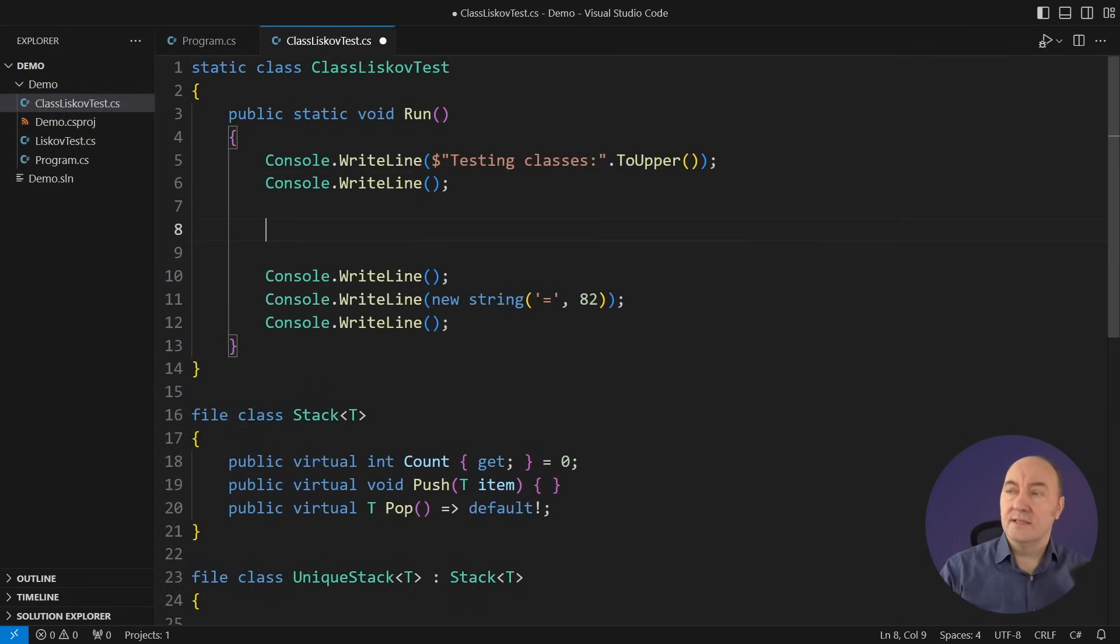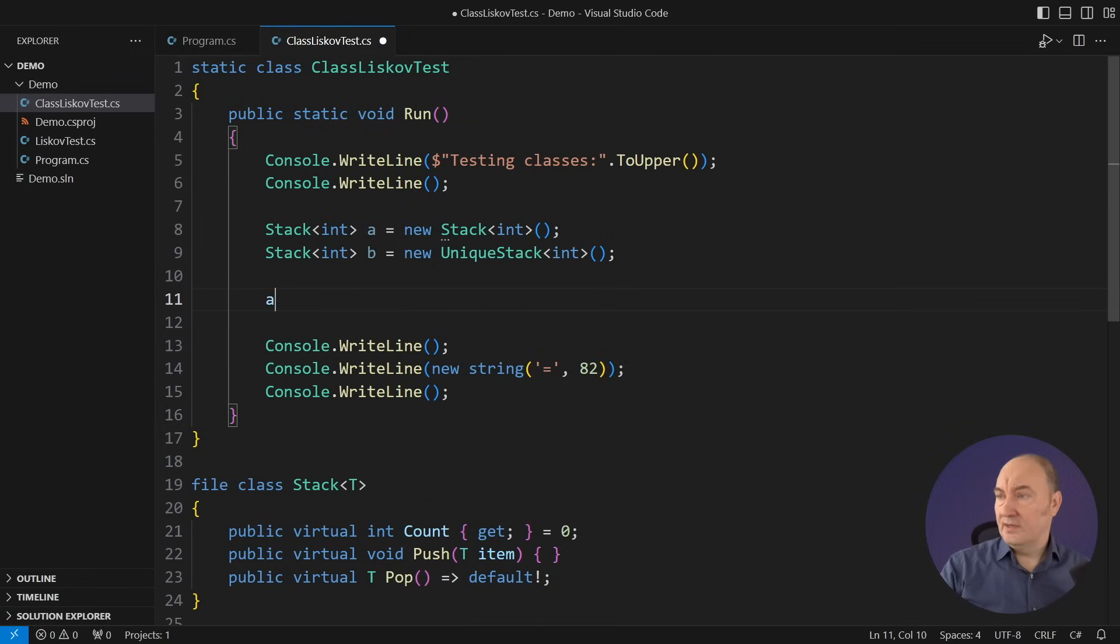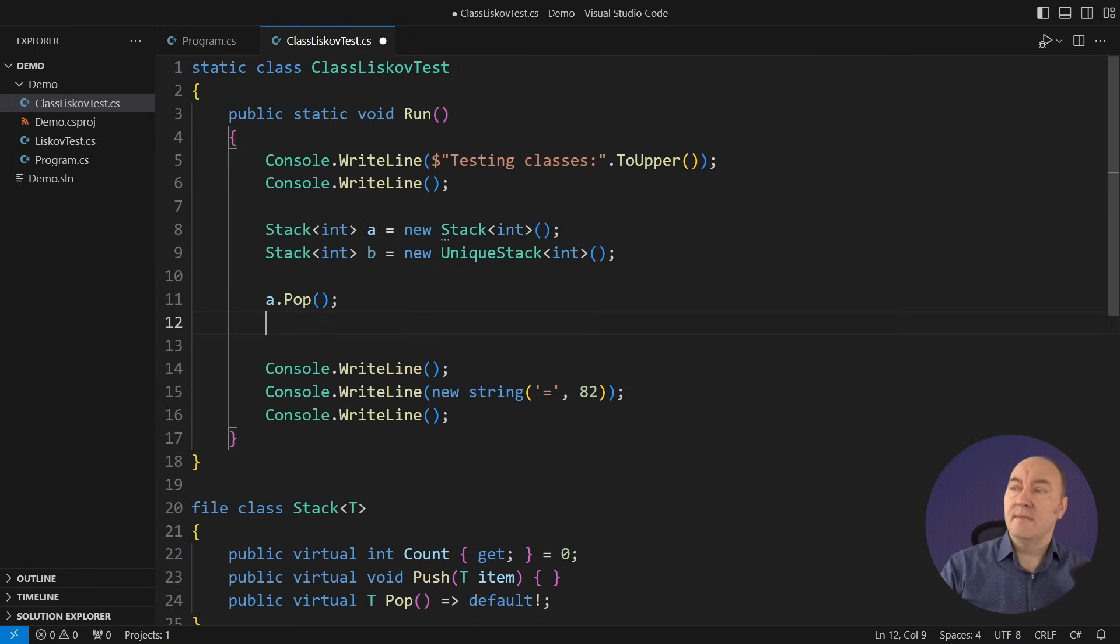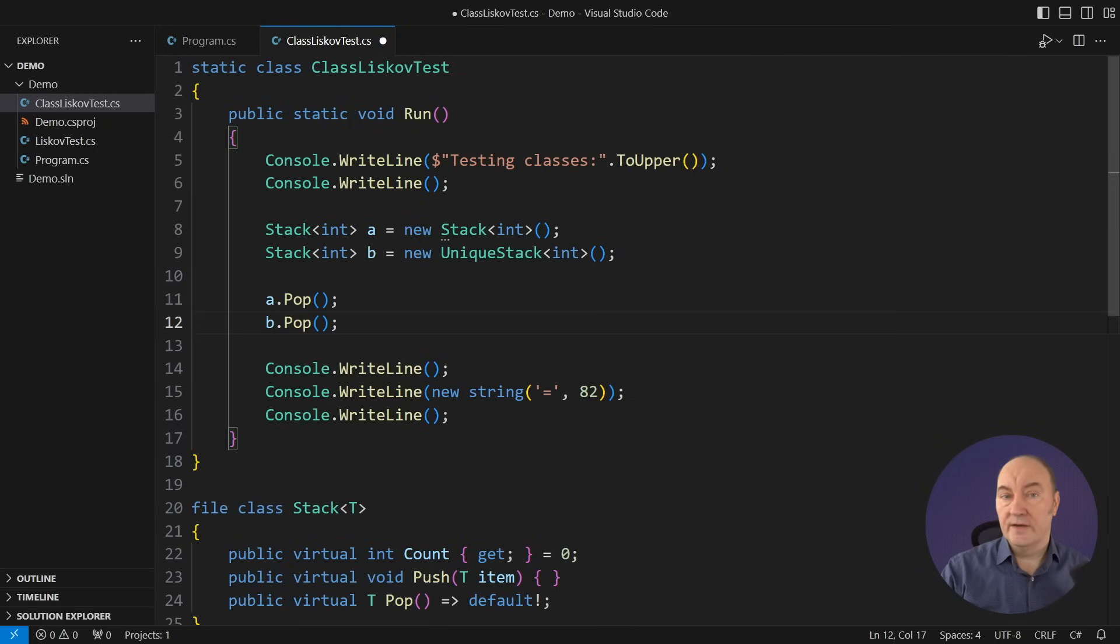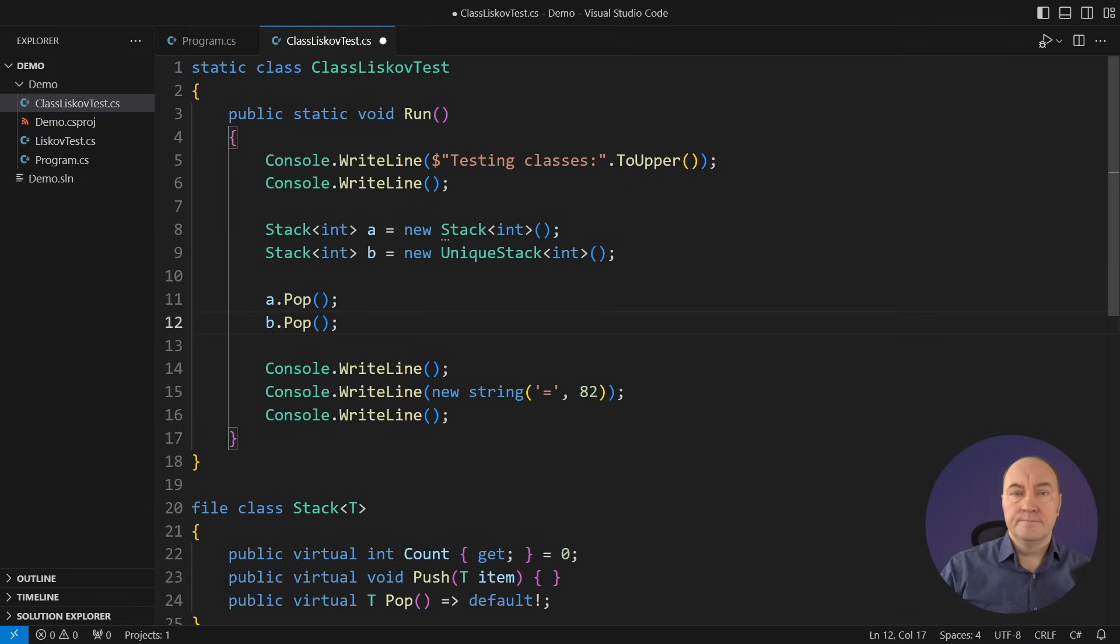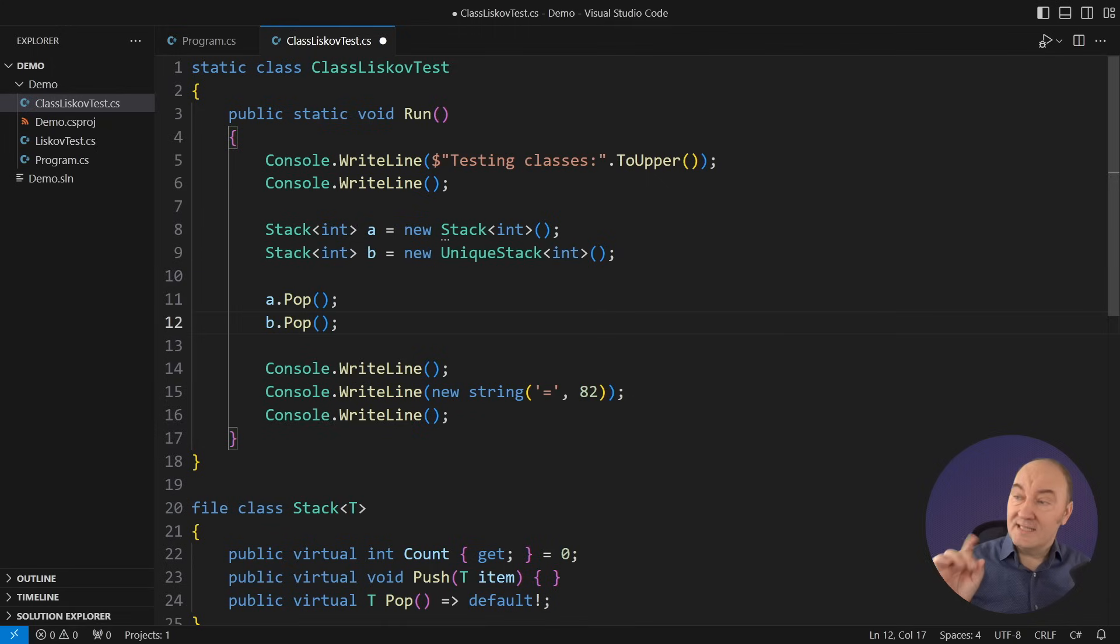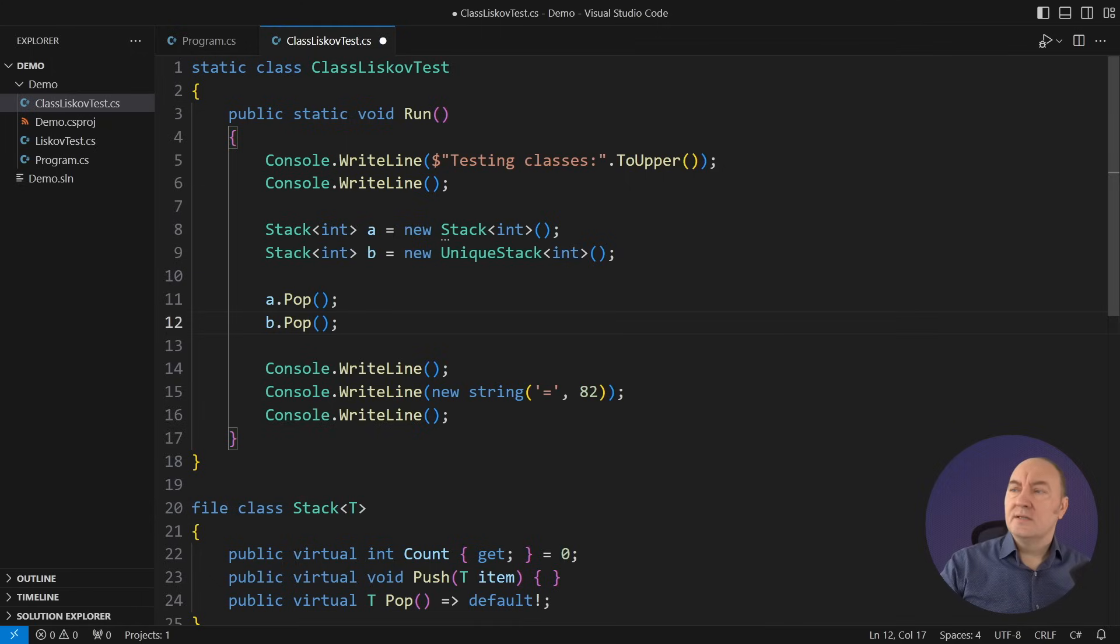LSP applies both to subclassing and to interface implementation in the same way. LSP is augmenting the object substitution principle, which is a fundamental principle. It guarantees that a method will exist on any implementation that derives directly or indirectly from the variable type on the left, the variable to which I have assigned a reference to an object. However, the object substitution principle is not sufficient. Popping off an empty stack here looks to me like an imminent exception.